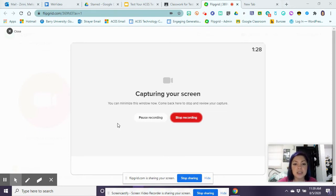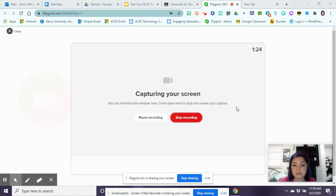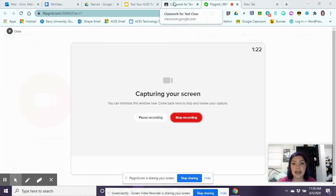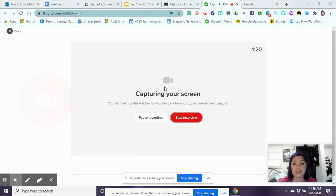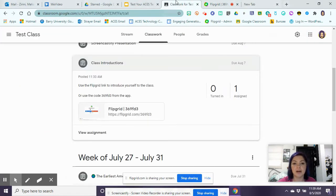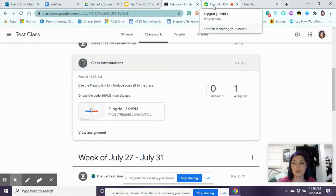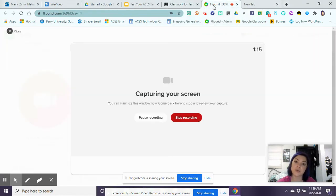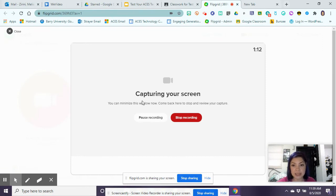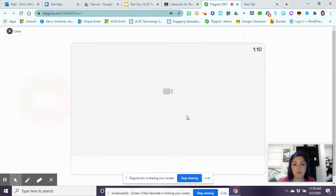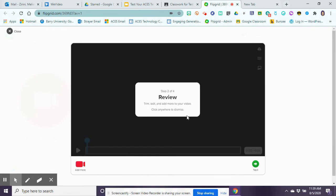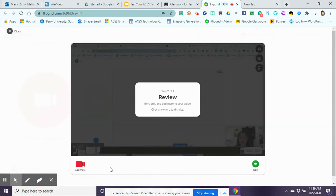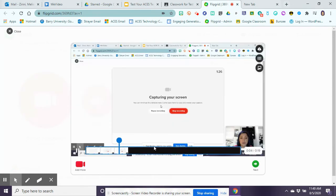It's recording whatever it is that I want. It's of my whole entire desktop, so it's recording everything that I'm doing. If I click on a different tab it's going to record that. When I'm done with my presentation or my response, I can stop recording.